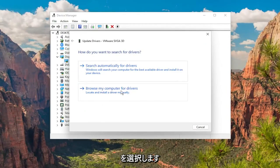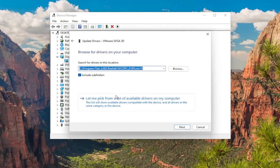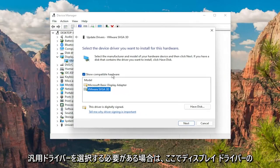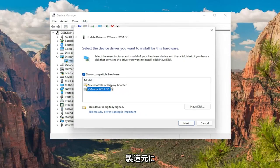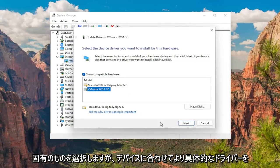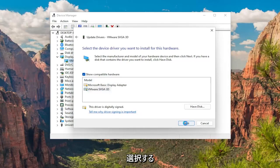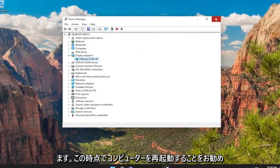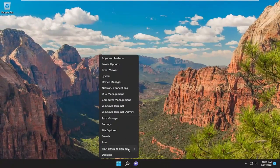Select Browse my computer for drivers, and then select Let me pick from a list of available drivers on my computer. Select the one that's specific to your manufacturer of display drivers. If you have to select a generic driver you can, but I'd recommend selecting the more specific one for your device. Then select Next, give it a moment, close out of here, and I would suggest restarting your computer at this point.